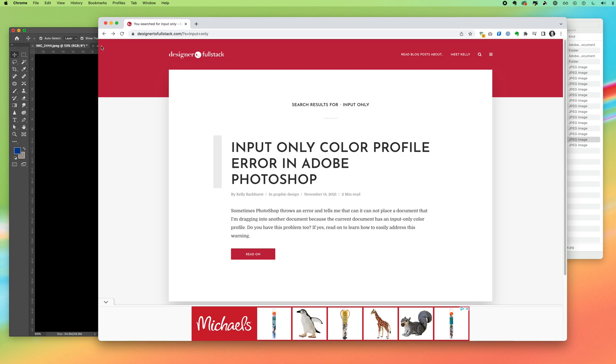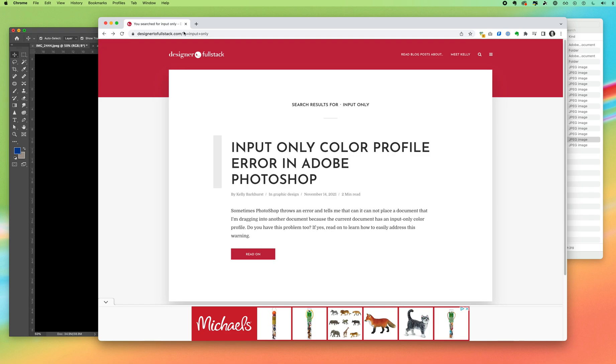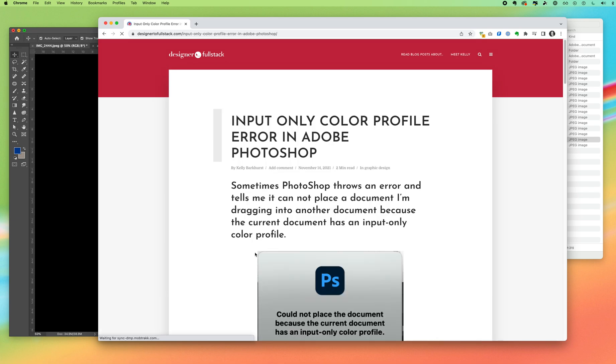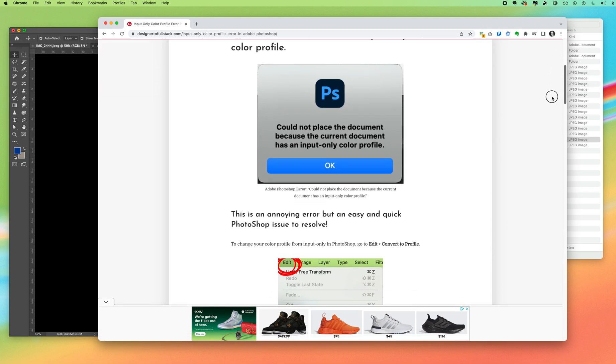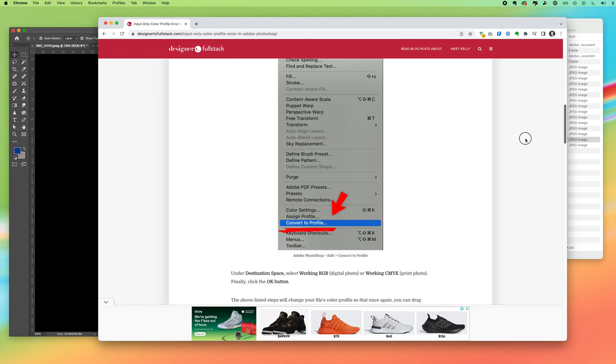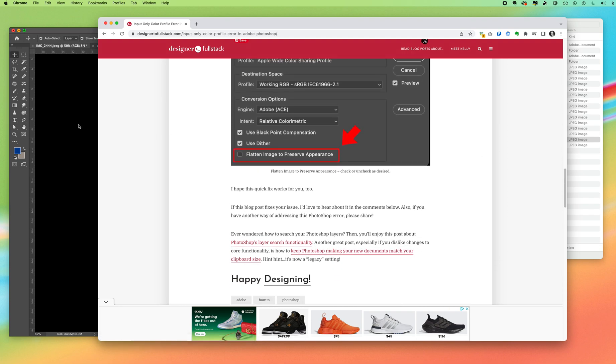This video is to show you how to deal with an input only color profile error in Adobe Photoshop. On the blog designer2fullstack.com you can read a full post that walks you through the steps of how you would deal with this error and this video accompanies that blog post.